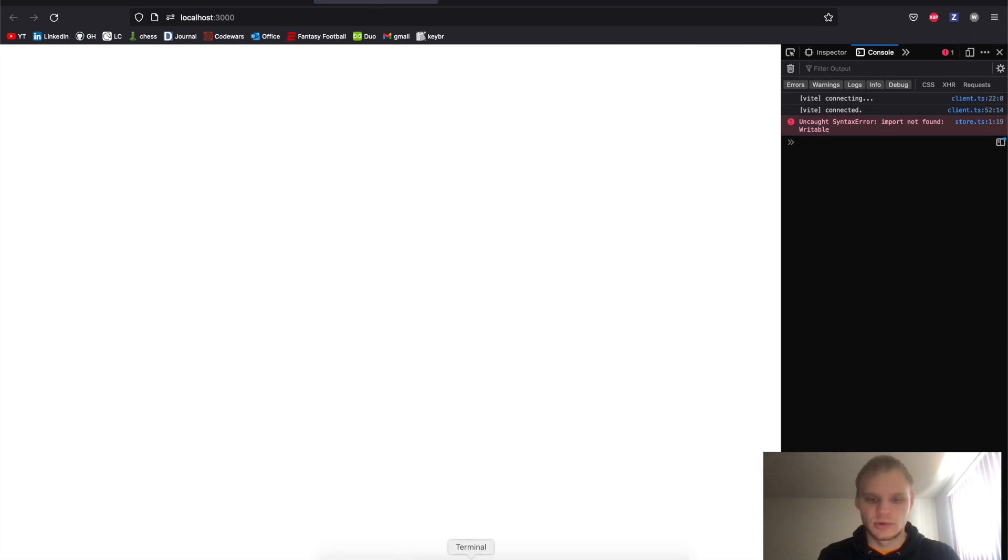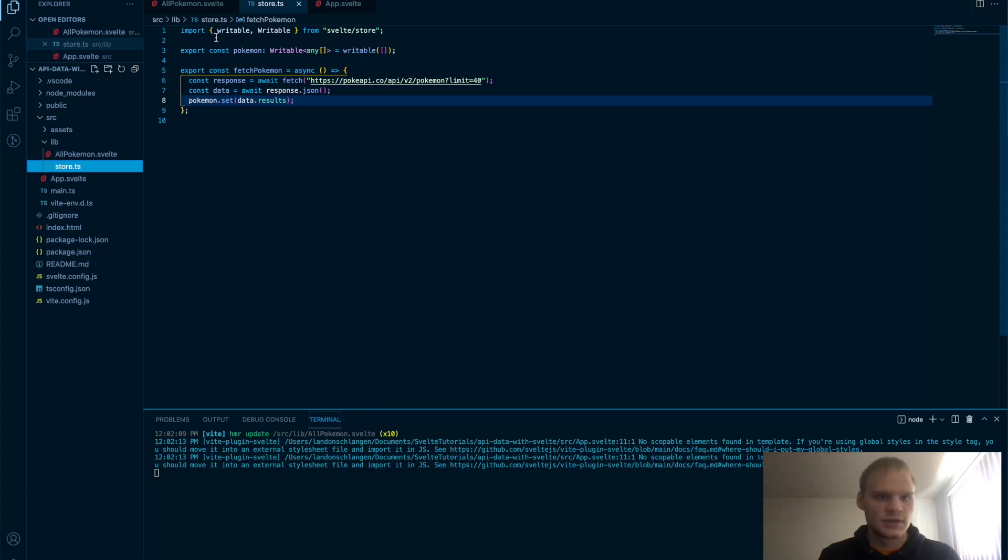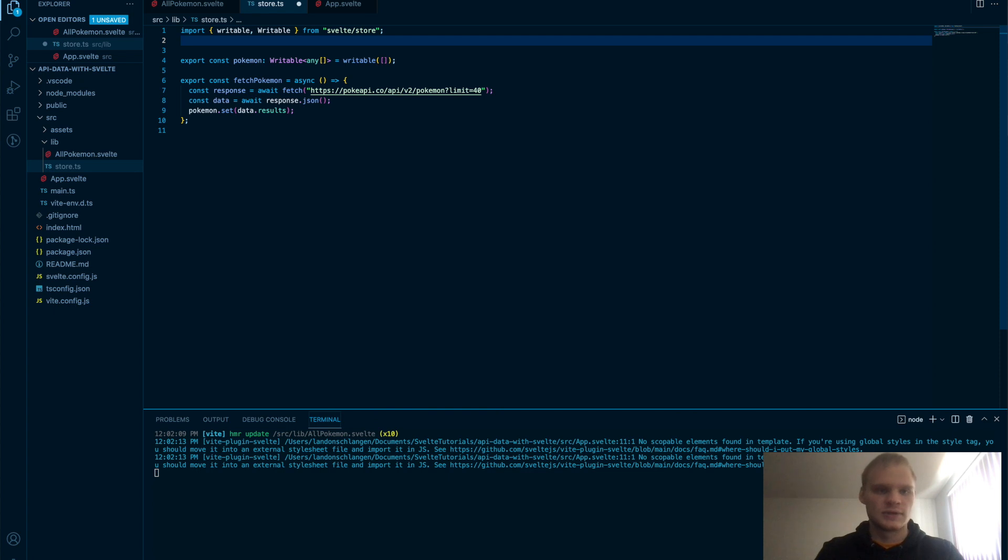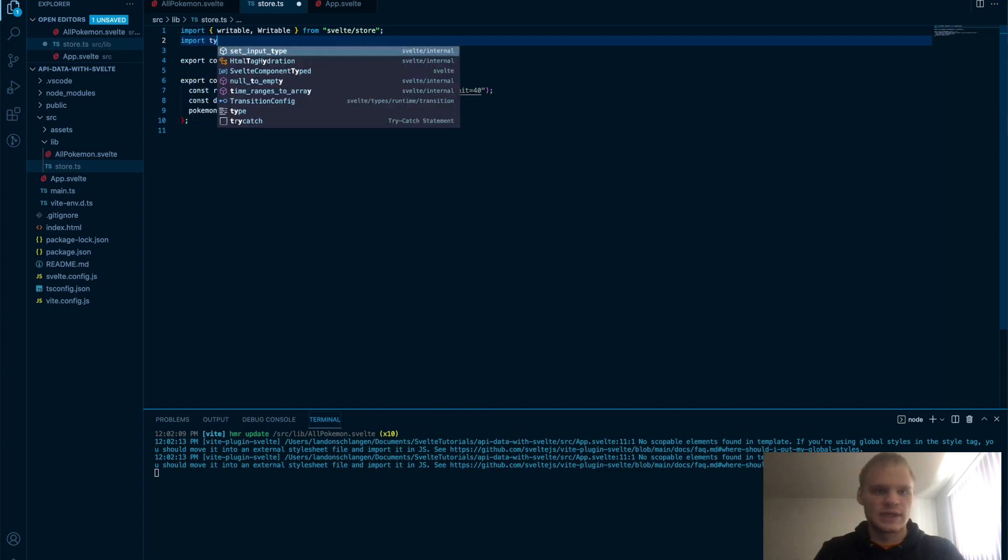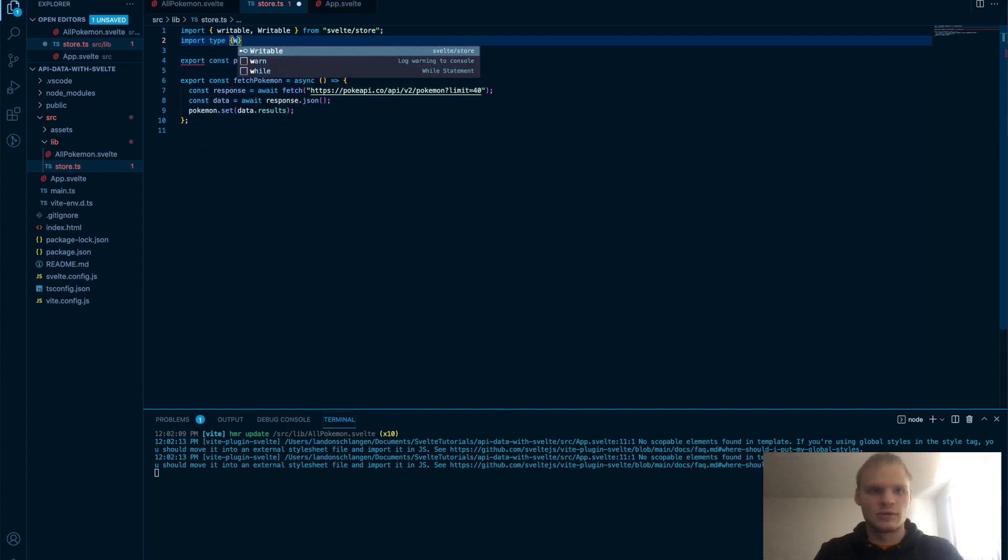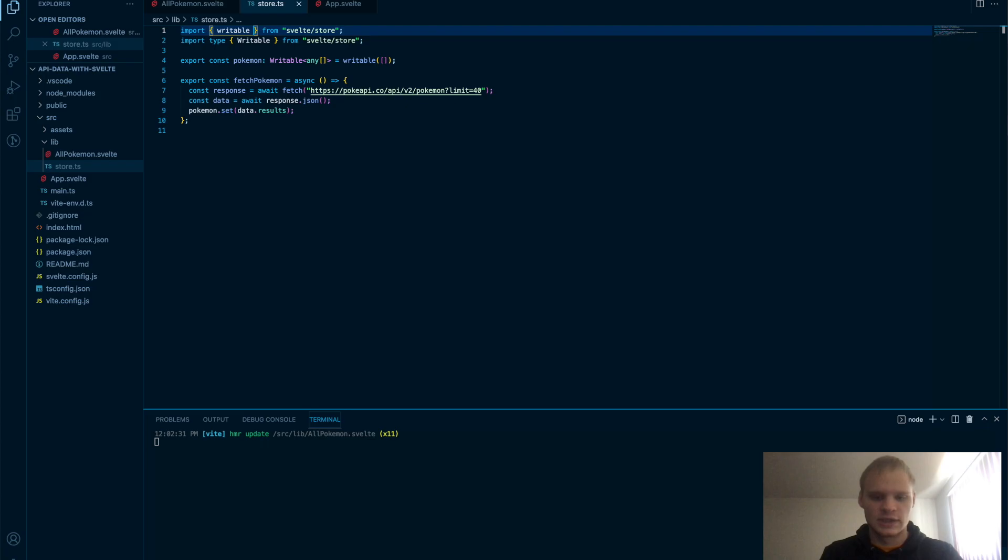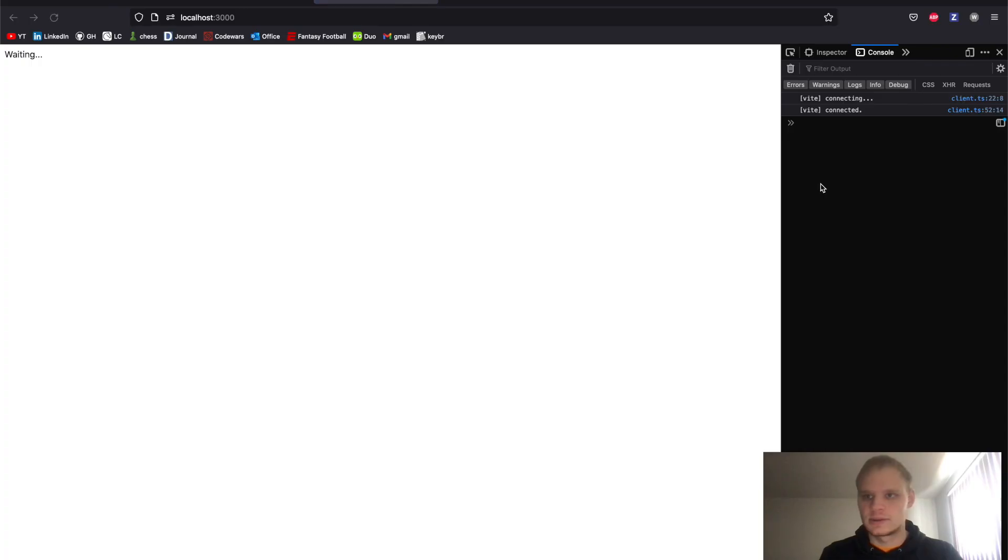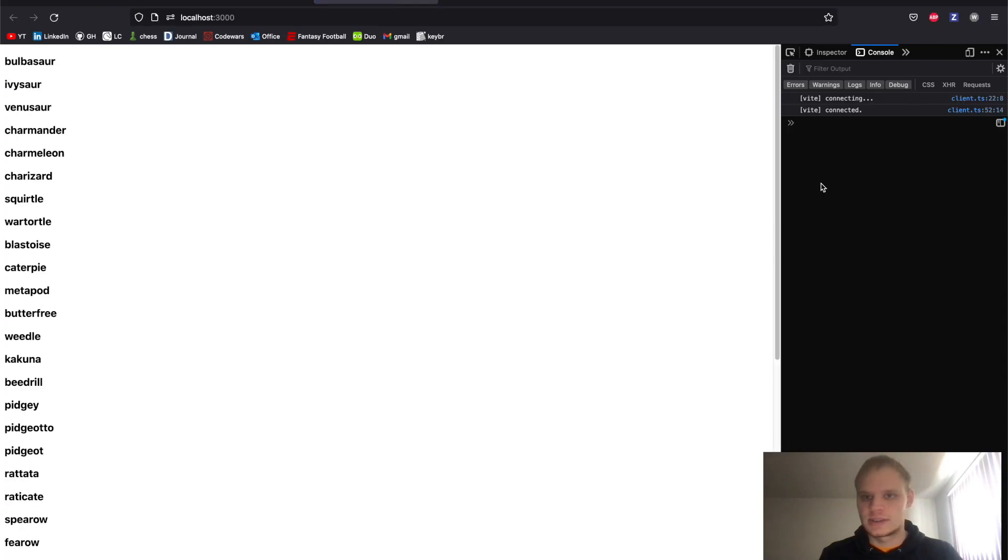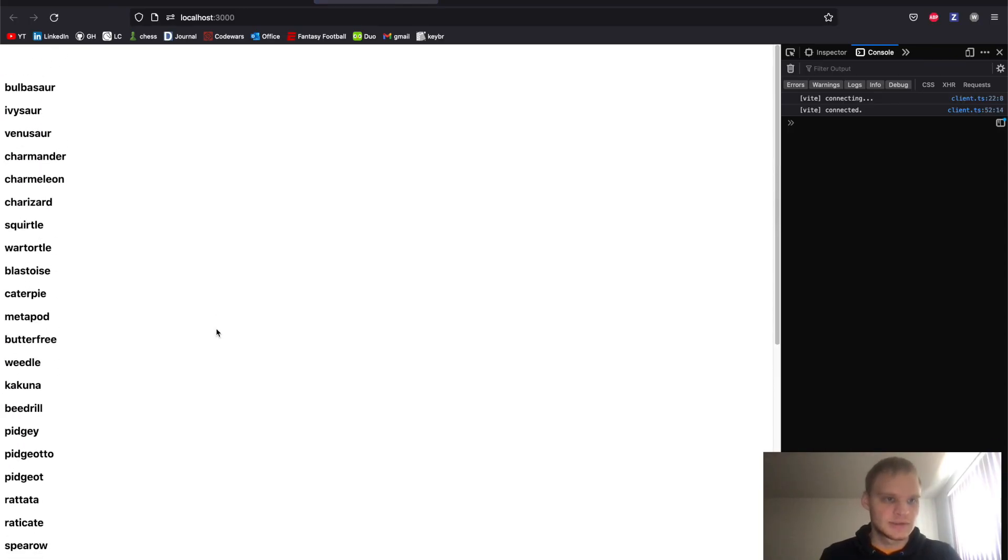And it has to have a dollar sign in front so that it's subscribed to. So let's save that and let's try it out to refresh. Import not found writable. It's because the writable has to be of type. So import type writable. That's why that error throws. Now let's try it again. Get a syntax error. Oh, there we go. We got all of them. Heck yeah. Let's go.